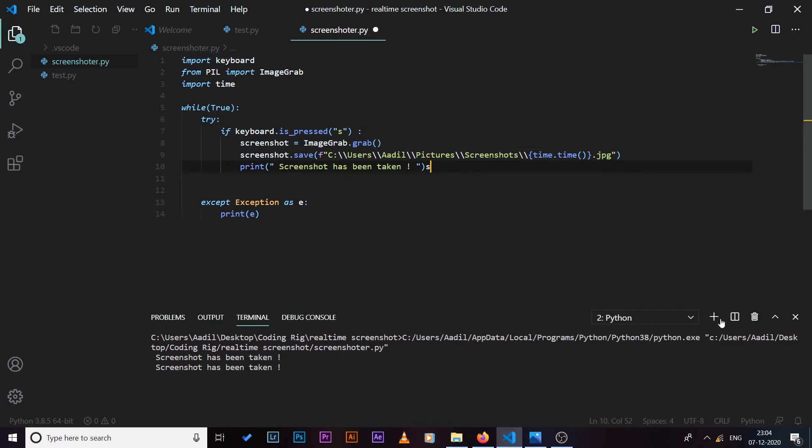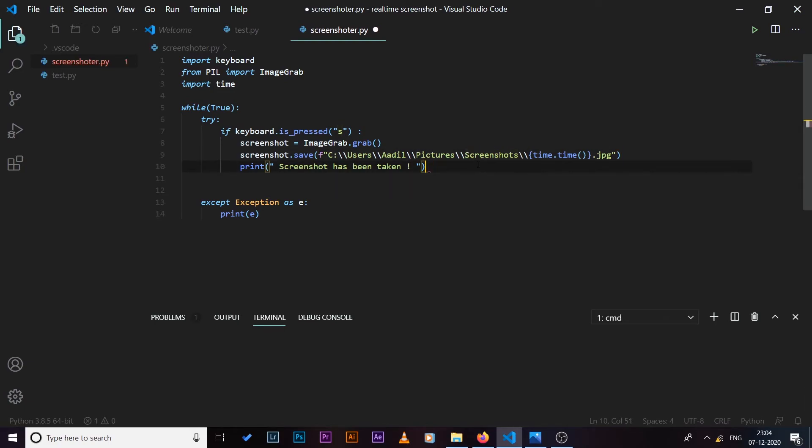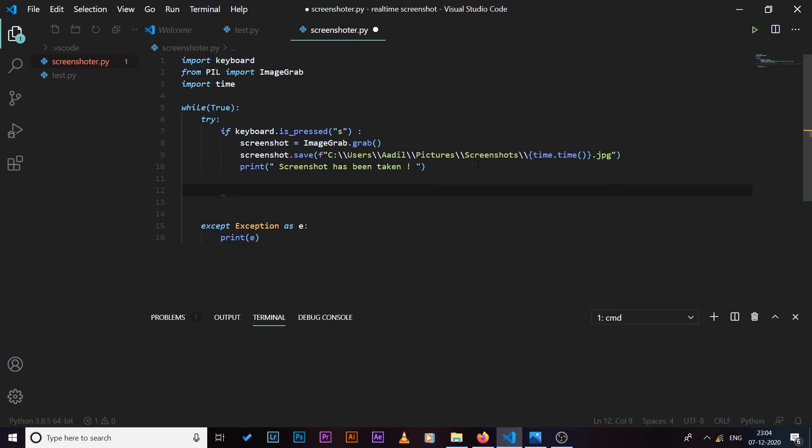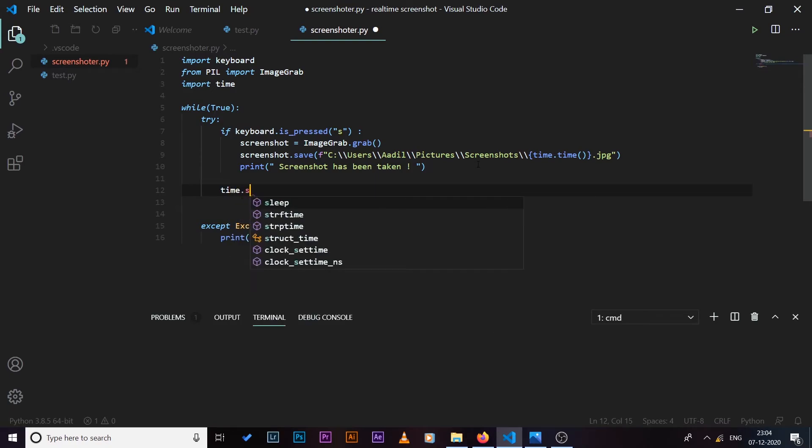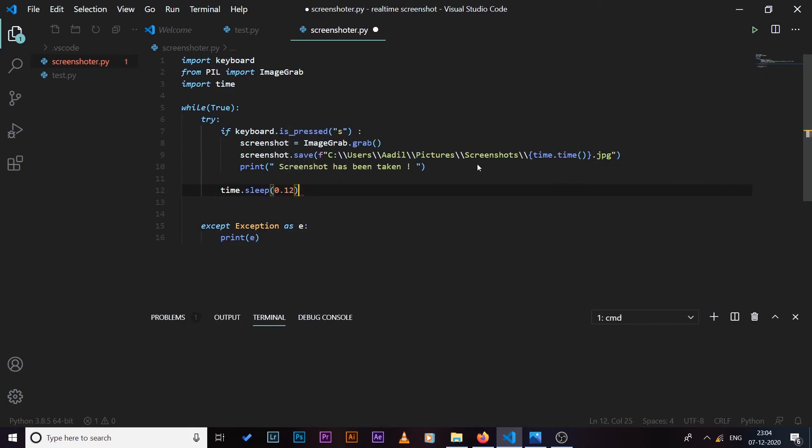So now we need to do a few more things. I'm also going to add a delay, so I'll say time.sleep and I'm going to give it a delay of 1.12 seconds. That's because running an infinite loop without any delays is going to consume a lot of memory on your computer and it can slow down your computer.